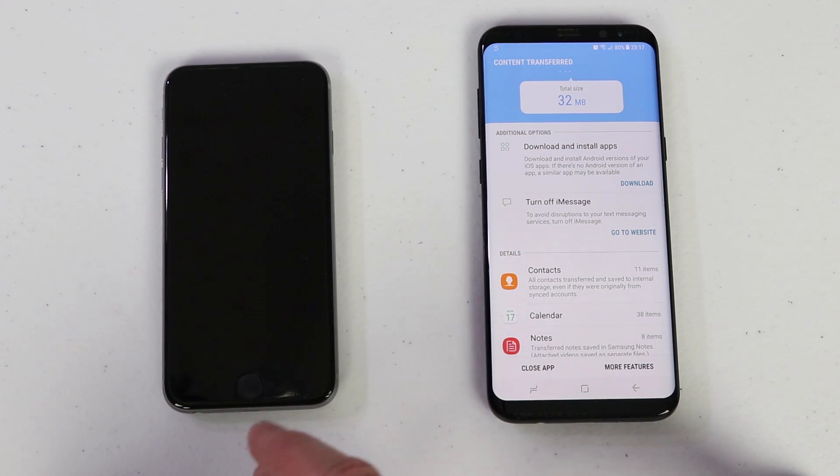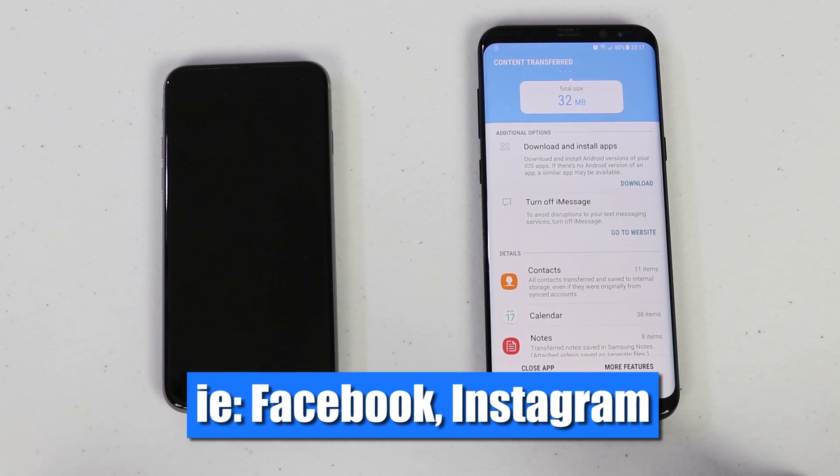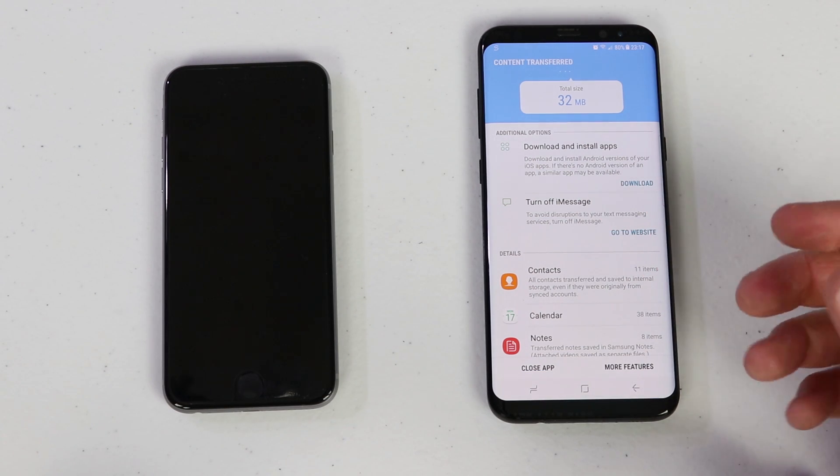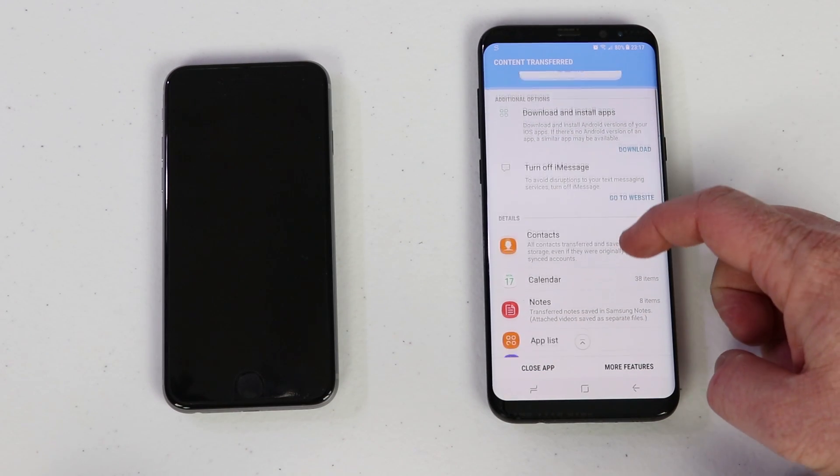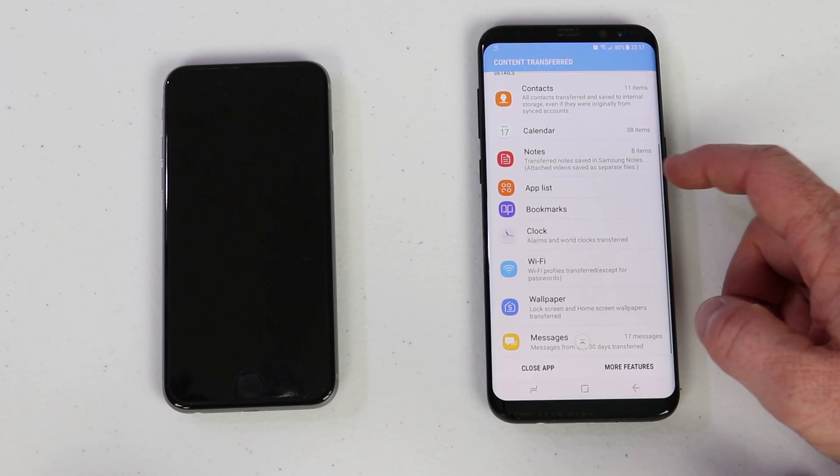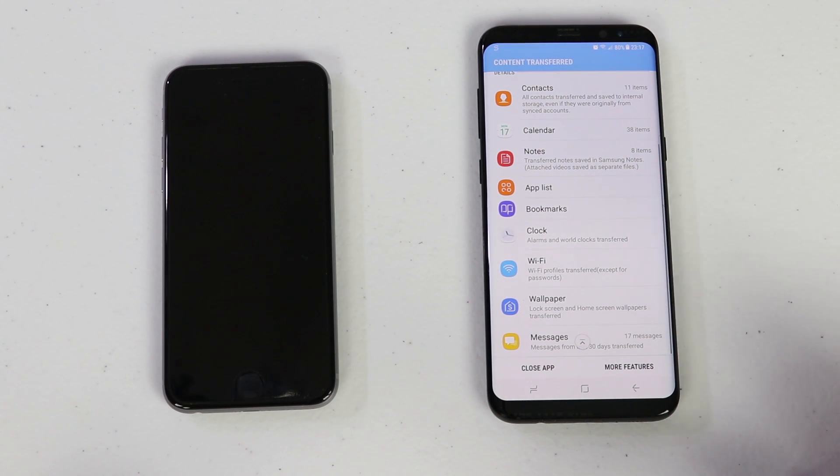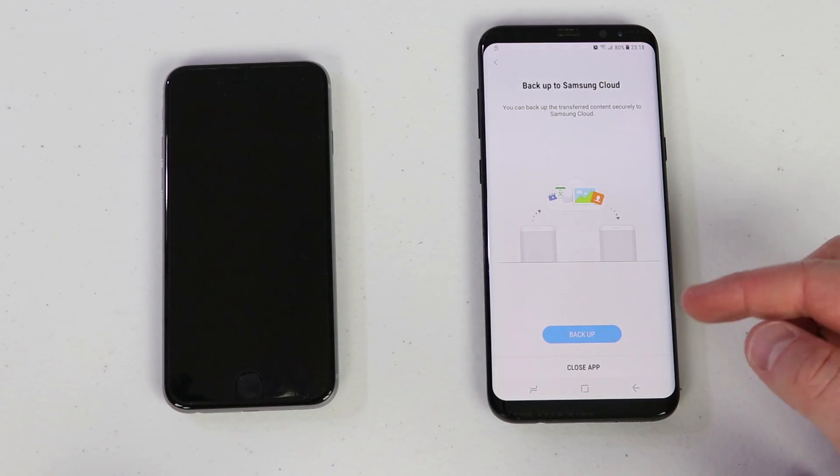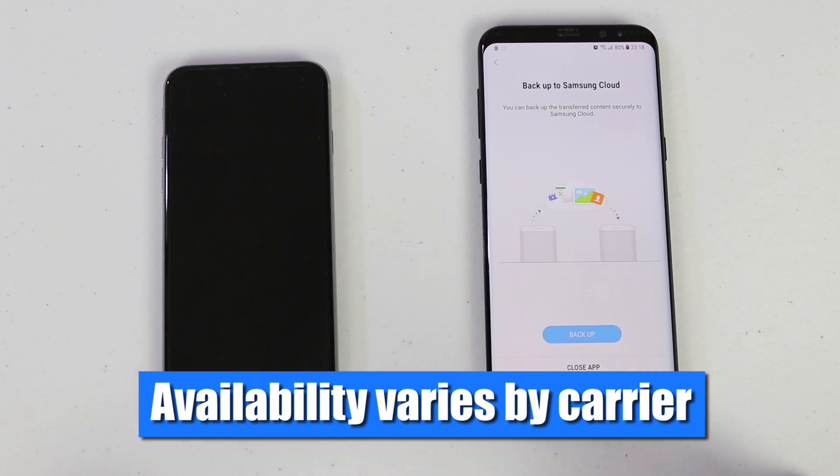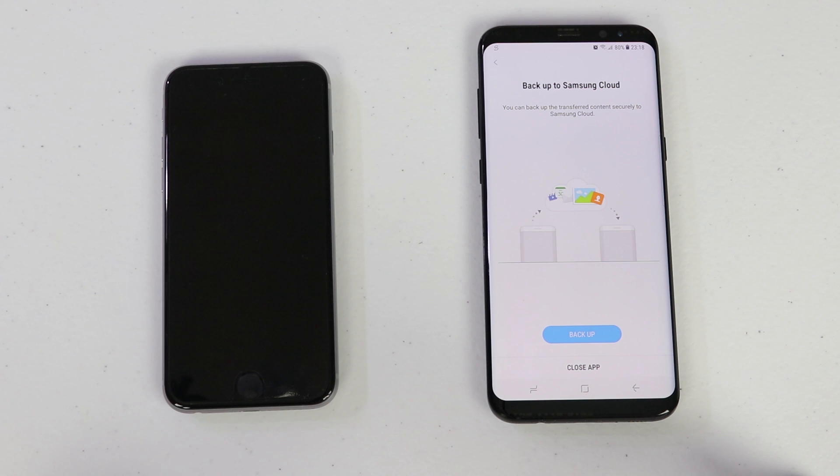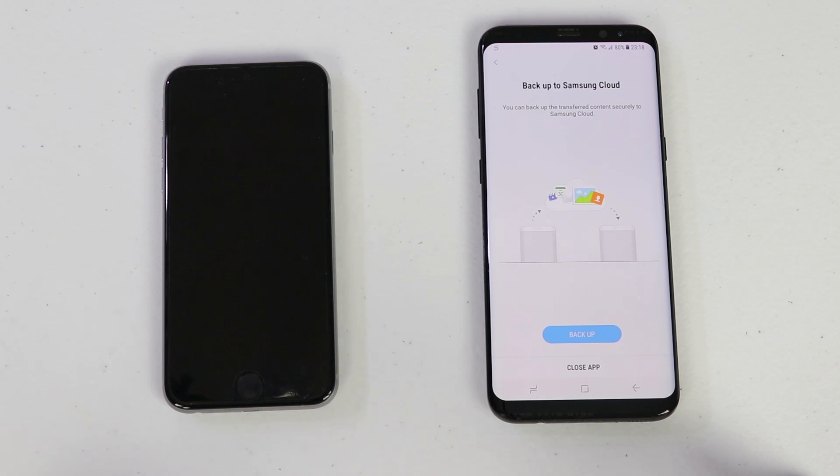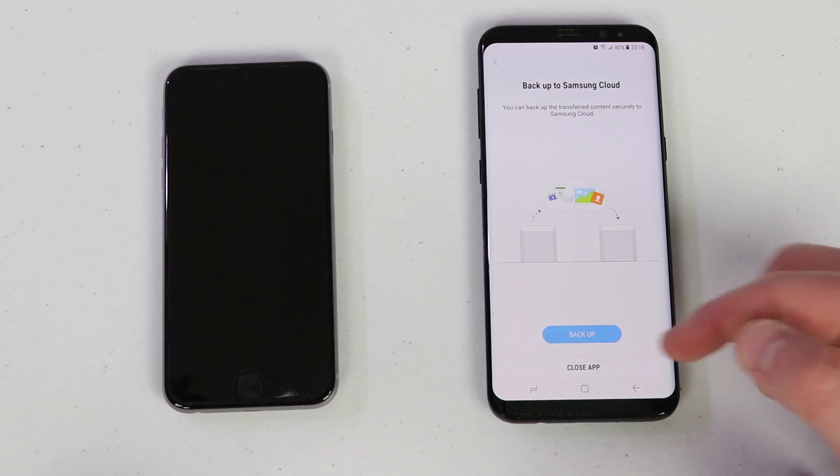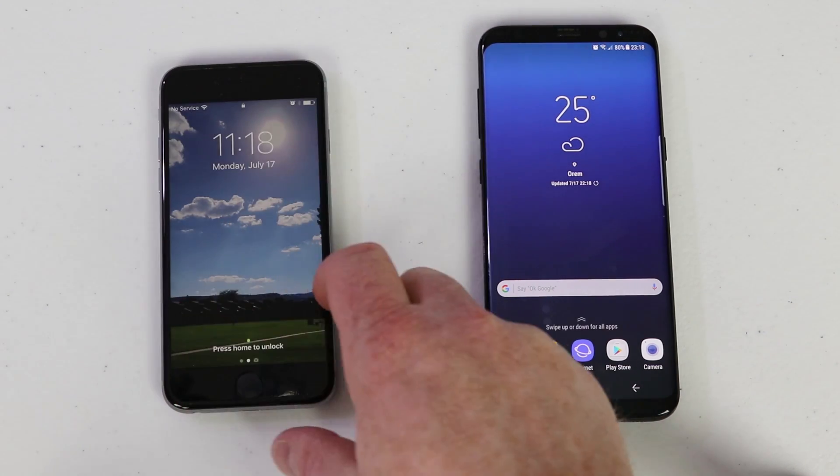Once it's been complete, it will save the data through the specific app and then it will pop up this screen. Since the iPhone apps are not compatible with Android, you will need to re-download all of those apps, but the good news is you just have an account that you need to sign in and most of your information will be there. Here it says turn off iMessage, we have already done that, and it's showing all the information that it transferred over. So contacts, calendars, notes, app lists, bookmarks, clock, Wi-Fi, wallpaper, and messages. If we click more features, it's going to pop up back up to Samsung Cloud. So Samsung Cloud is very similar to iCloud, it will back up all the information you have. 15 gig for free that you can use, so if you want to try out that option, check here now. If you downloaded any photos or videos, there is another third-party video app that you will need to go get, like VLC video player, that allows to play .mov files.